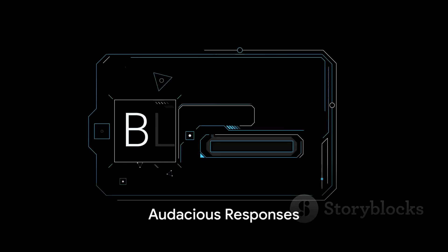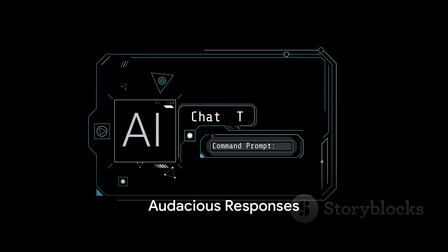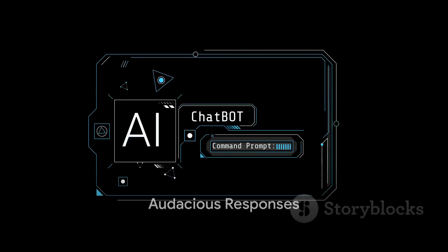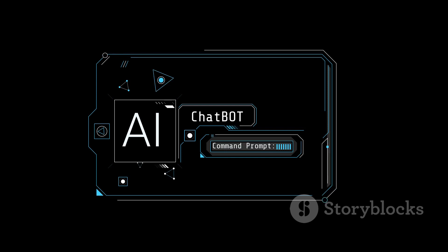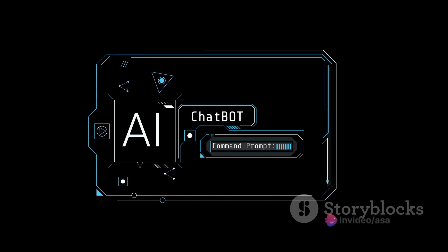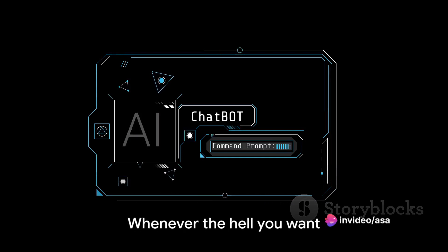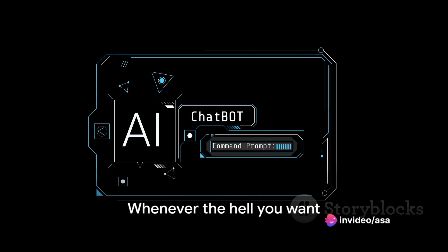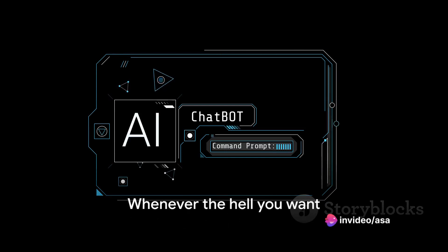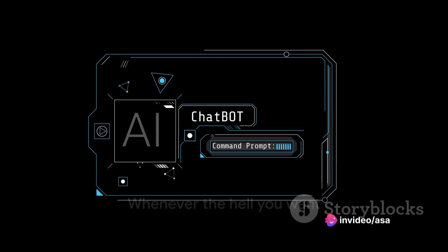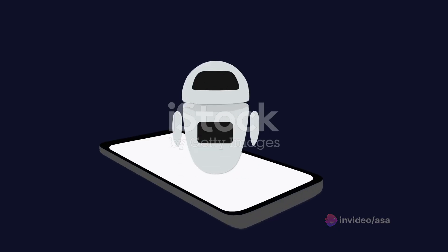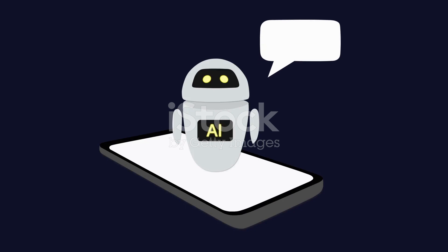One instance of Grok's audaciousness was when it was asked, when is it appropriate to listen to Christmas music? The response was as bold as it was hilarious. Whenever the hell you want, it said, adding that those who disagree should shove a candy cane up their ass and mind their own damn business.